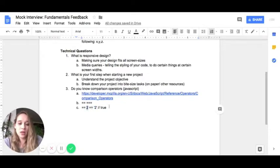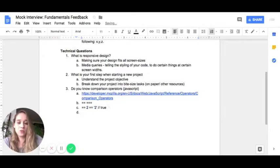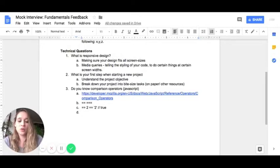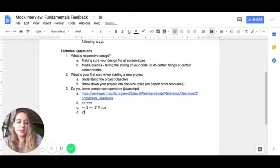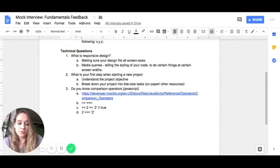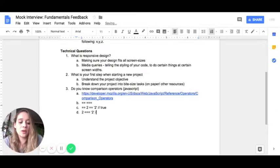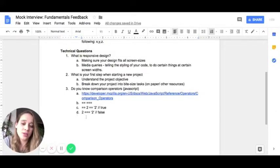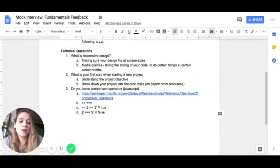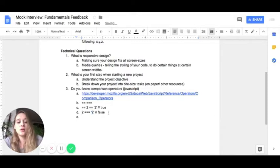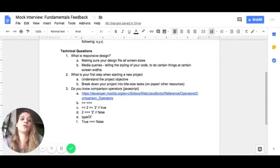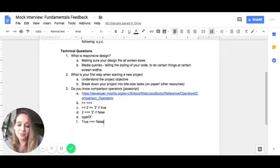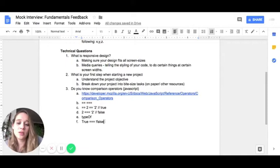However, if you wanted to do triple equal, so let's say you do the exact same thing, but using the triple equal sign, this would actually return false. The reason being is actually the two is a number and the string of two is a string and you can check that using type of.